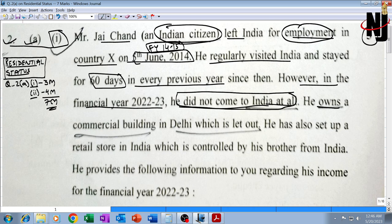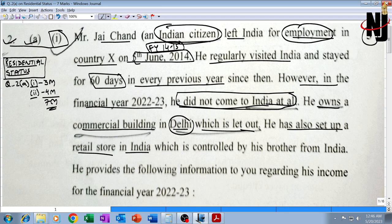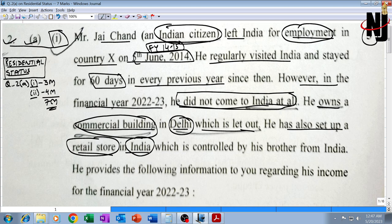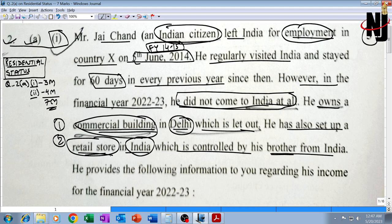He owns a commercial building in Delhi which is let out, and he has also set up a retail store in India. Both are in India and controlled by his brother from India. From the retail store he will have PGBP income, and from the commercial building he will have income from house property.